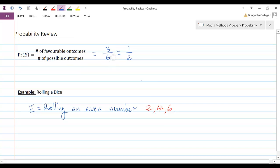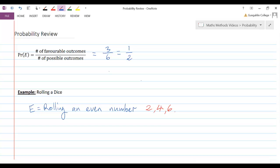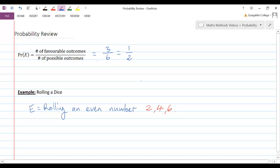This wouldn't necessarily be the case if it was a weighted dice and say, you know, 4 was more likely to come up than any other number or something like that. So that's something to be aware of. This only works when all of the outcomes are equally likely, but it works pretty well.